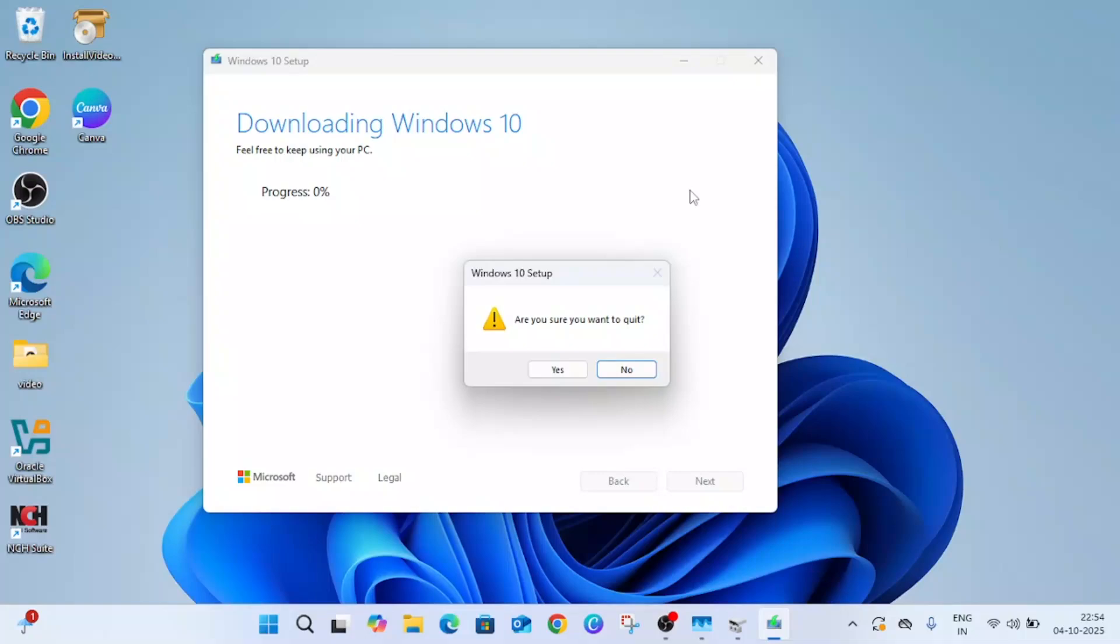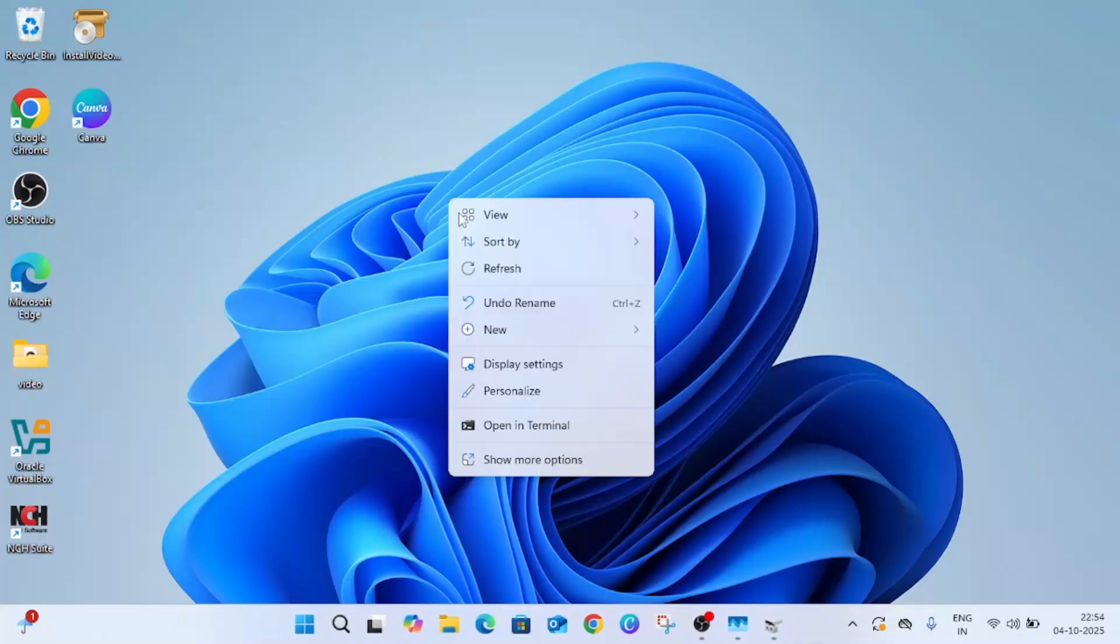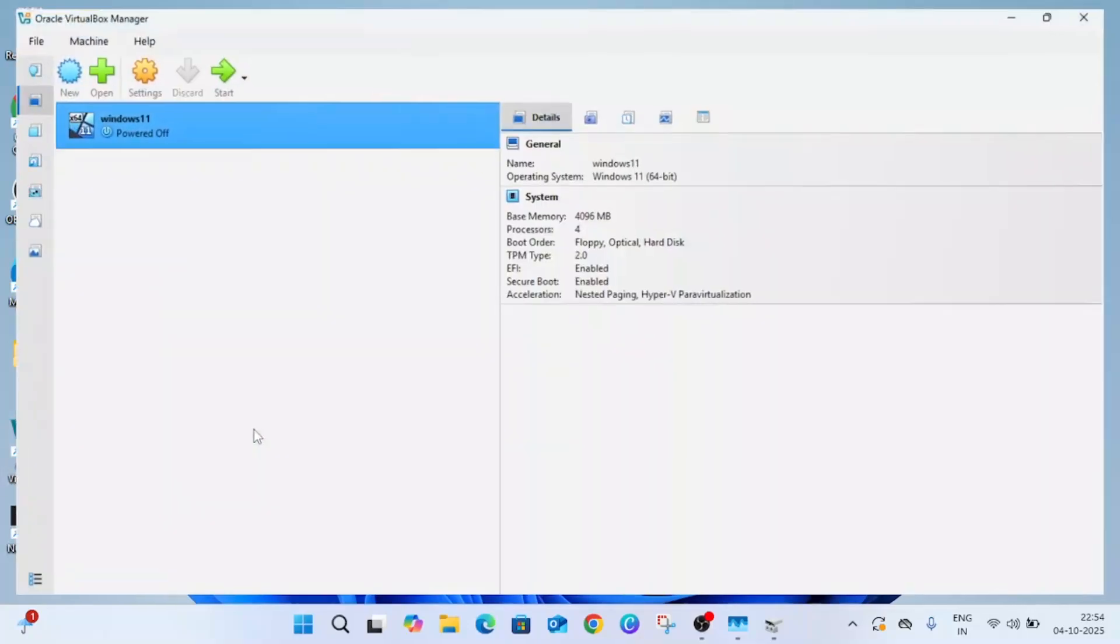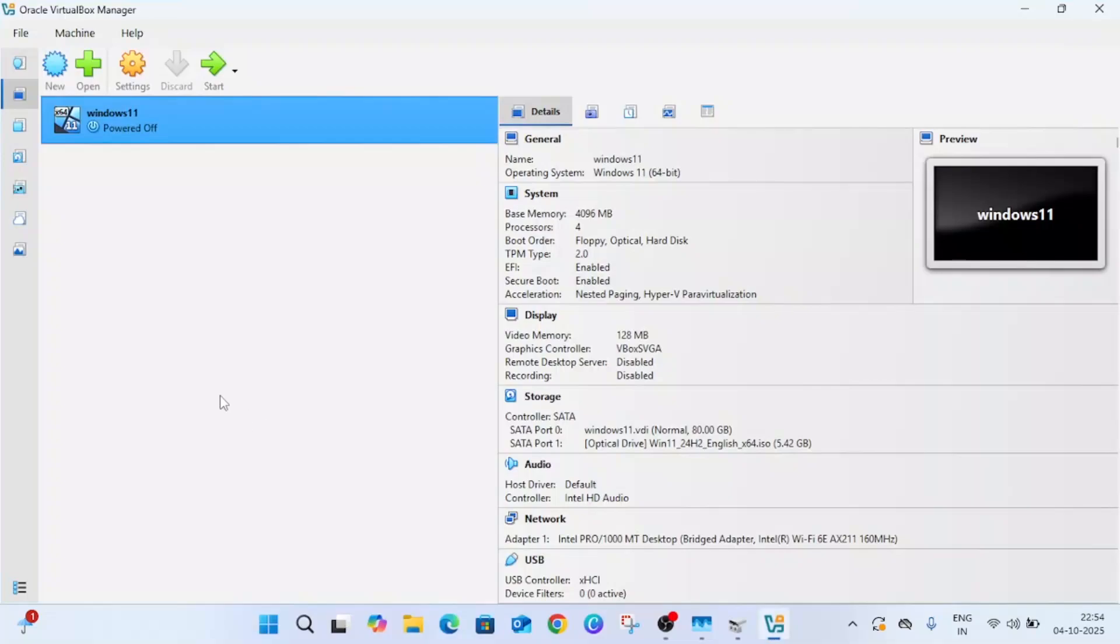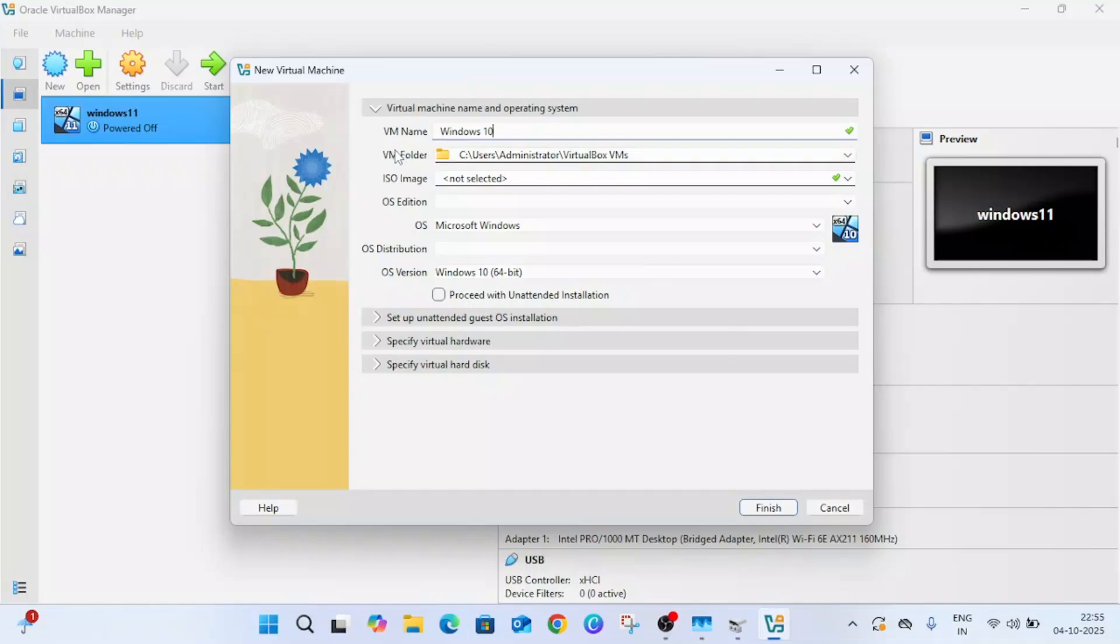I'm canceling this since I have already downloaded the ISO file of Windows 10. Once the ISO file is downloaded and VirtualBox is installed, just open VirtualBox and you should be able to see this kind of window.